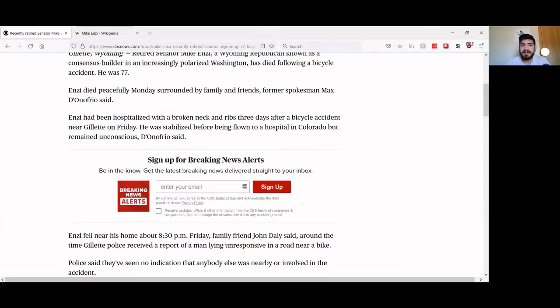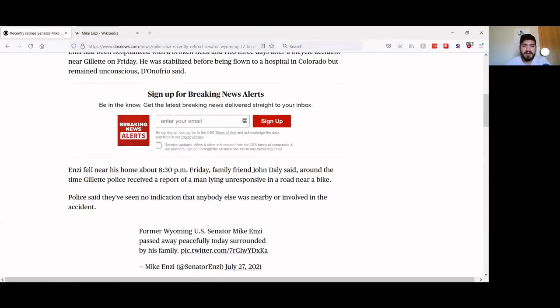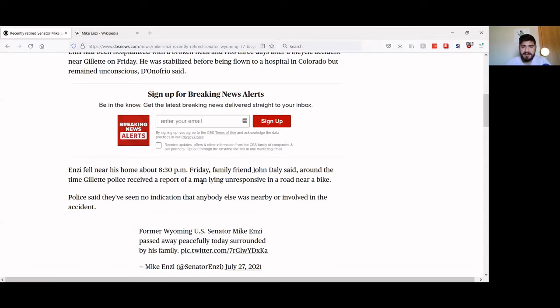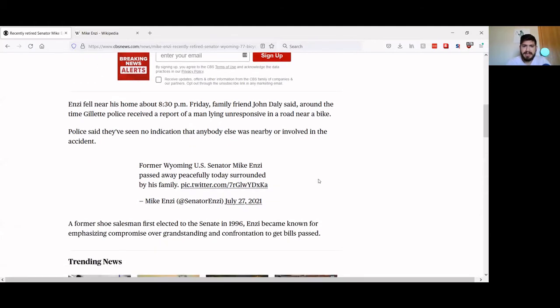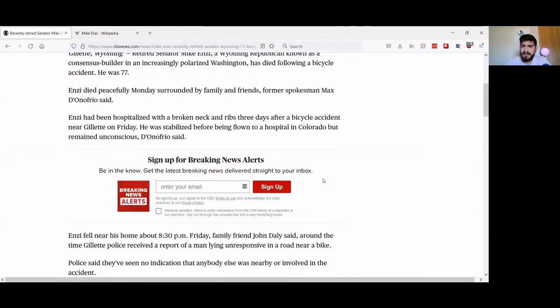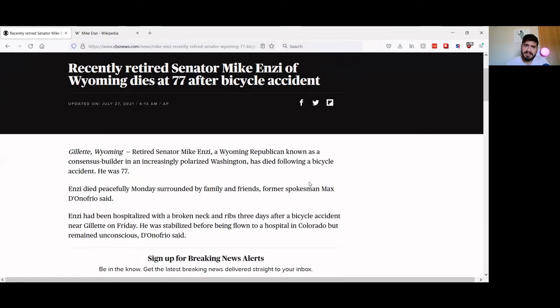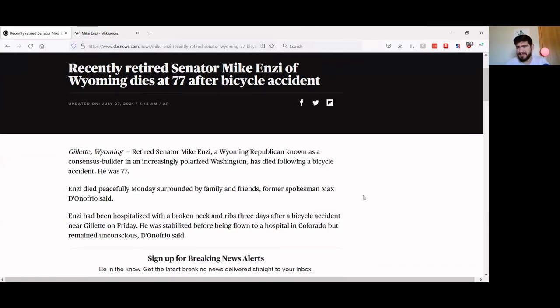Mike had been hospitalized with a broken neck and ribs three days after a bicycle accident near Gillette. He was riding his bike and fell around 8 p.m. on Friday, and the police just found him laying on the ground basically unconscious. Then he was in the hospital for a few days and then passed away from his injuries.